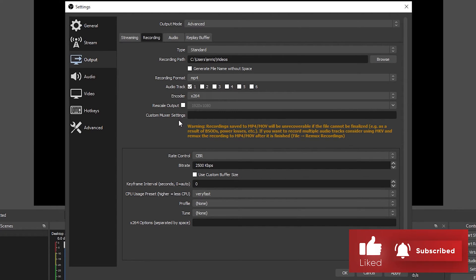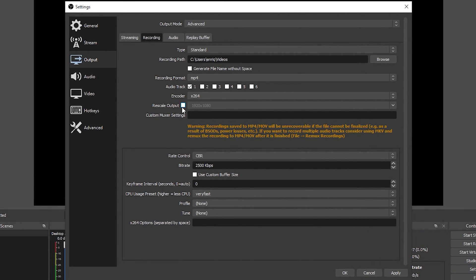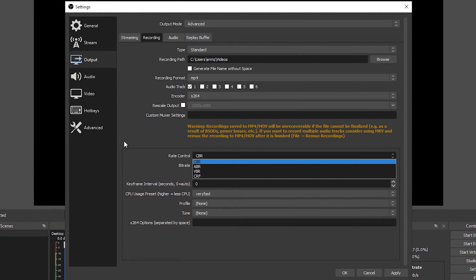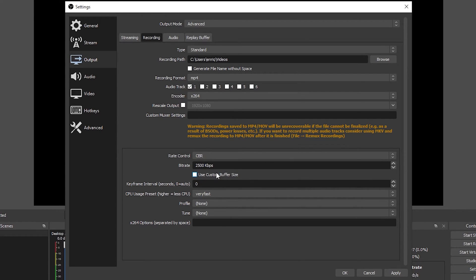Leave the custom encoder settings and the rescale output options as they are. For rate control I recommend to use CBR for most cases because in here you can set a constant bitrate on your recordings and it's not going to go above or underneath the one that you set up.